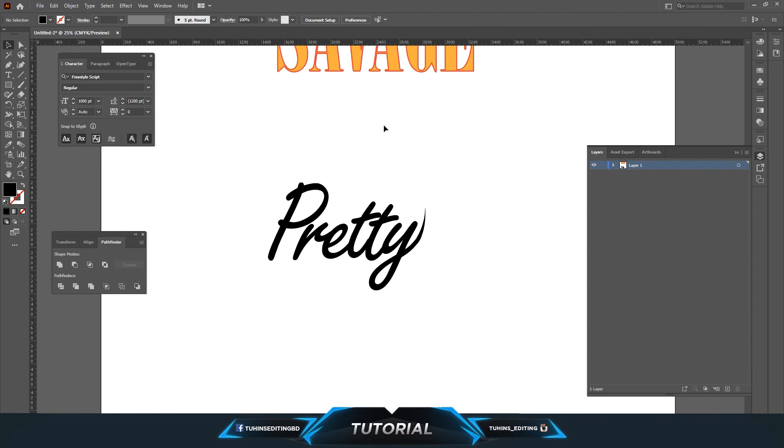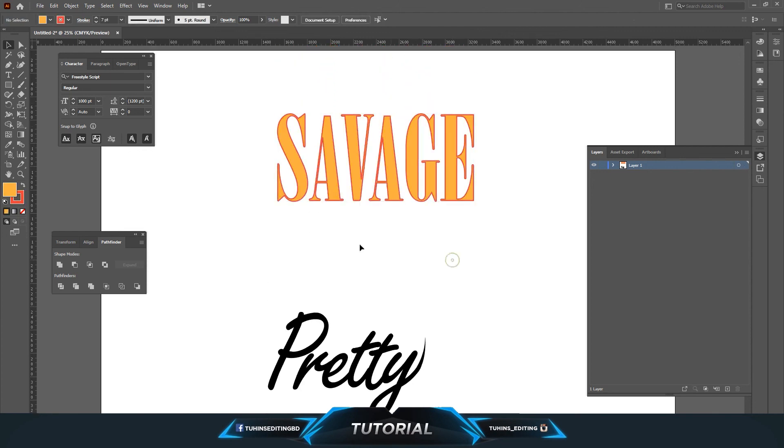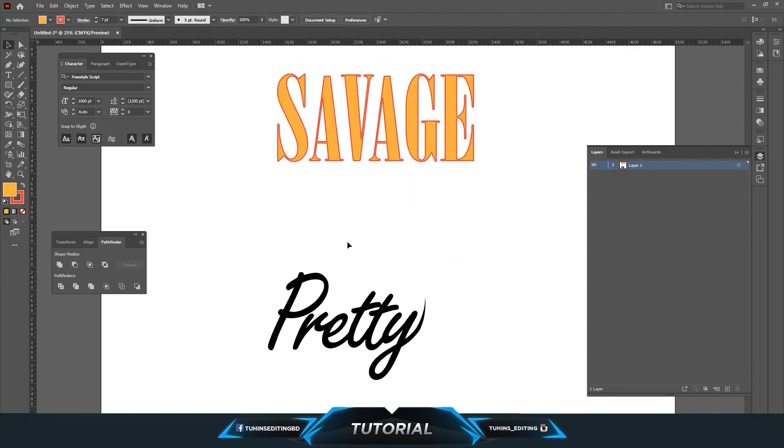Signature effects and so on. So yeah, this is how you can turn any kind of text from text to a shape, object, or outline. Thanks for watching the video, see you in the next one.